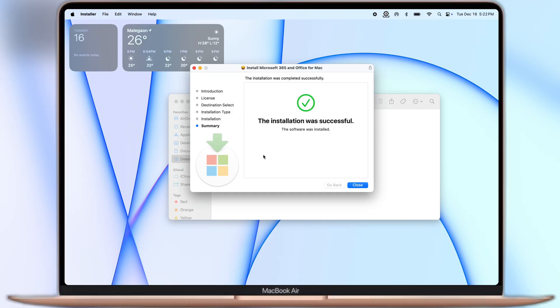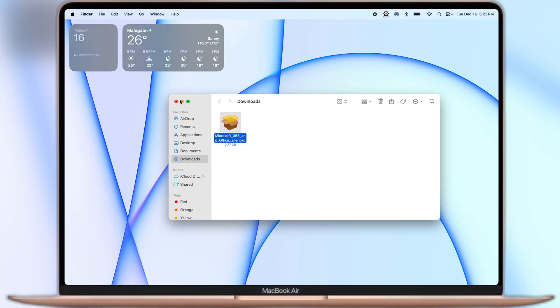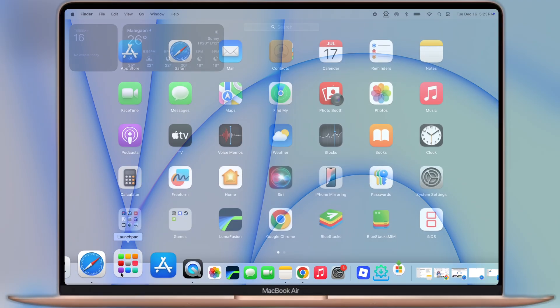Once the PKG is installed, now go to the Launch Pad or Applications and here you will see all Microsoft Office applications have been installed.